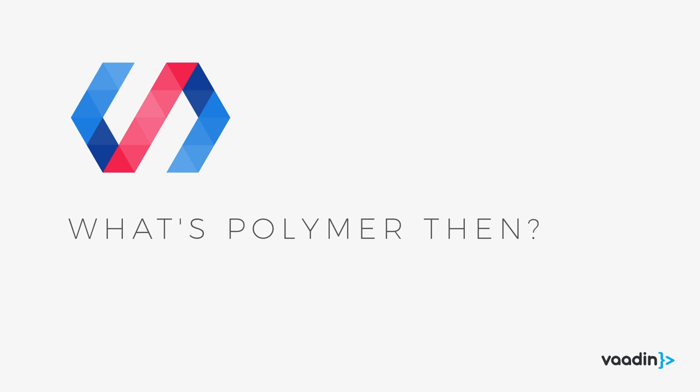So that's web components. What's Polymer then? One way of thinking of this that I usually like to use is to kind of explain that Polymer is to web components and the web components standards kind of what jQuery was to JavaScript. It's a bunch of helpers, utilities, things to make it easier to work with these low-level standards.